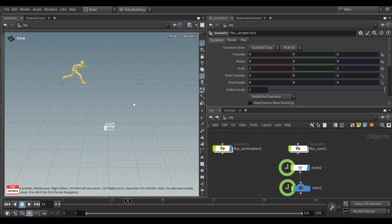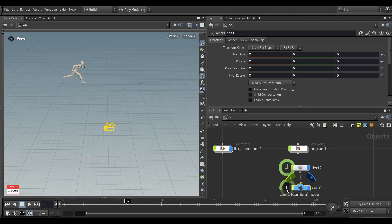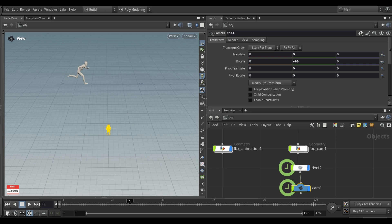But we have an issue that camera points in a different direction. To fix this, you simply can rotate it.